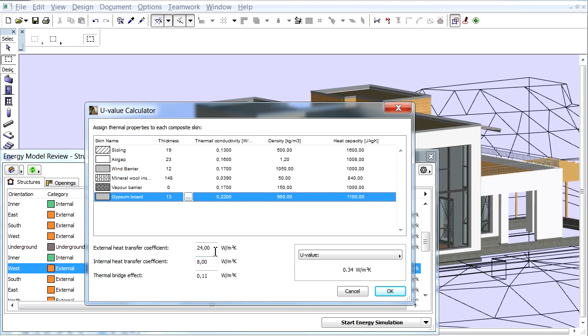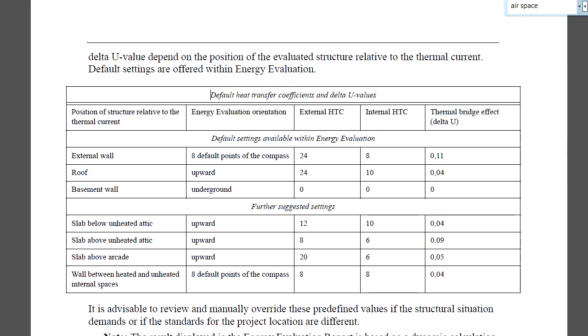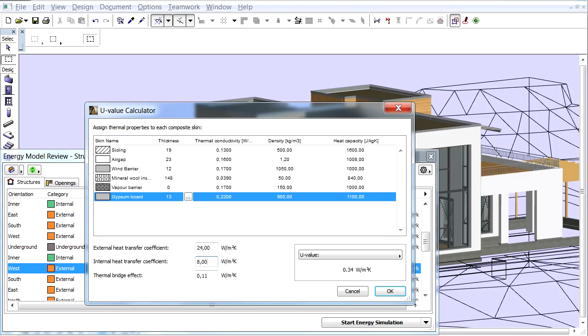These are external and internal heat transfer coefficients and the thermal bridge effect related to the structural surface area. For these recommended values, find the table in ARCHICAD Help.